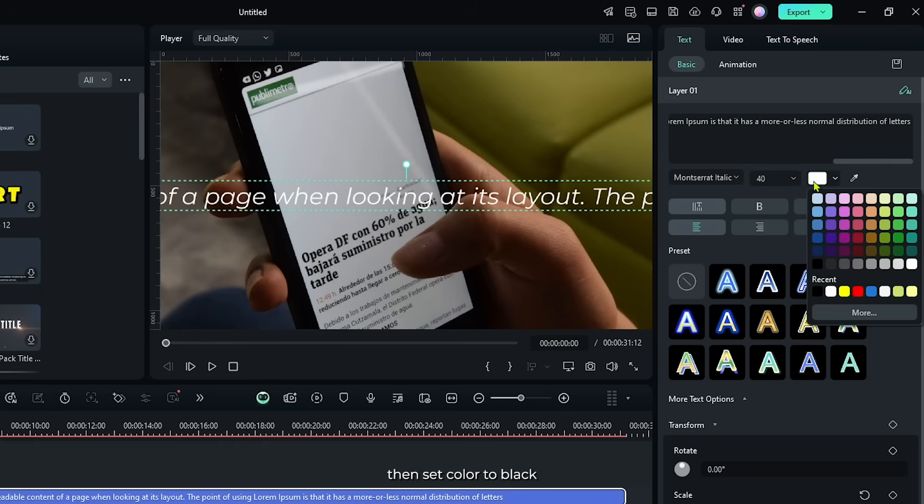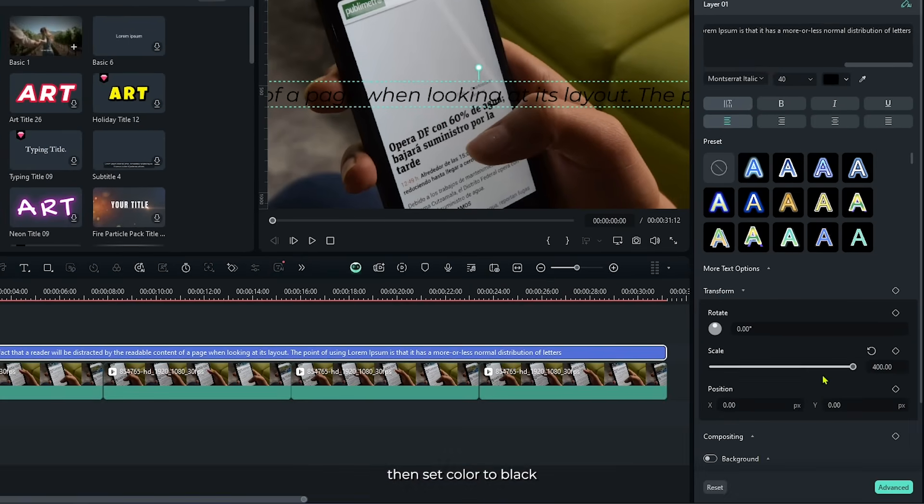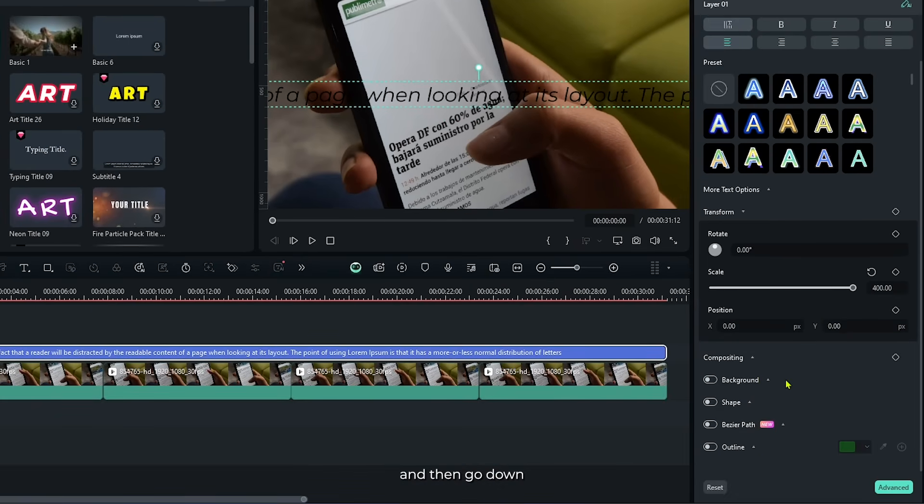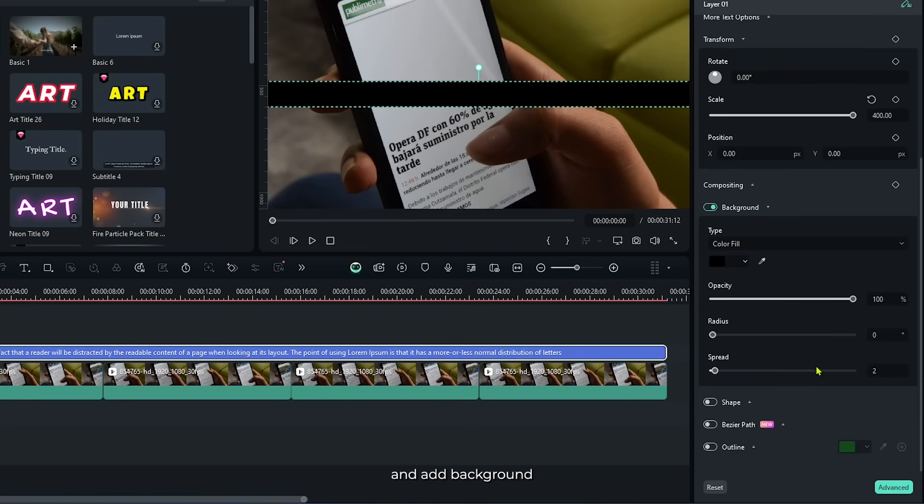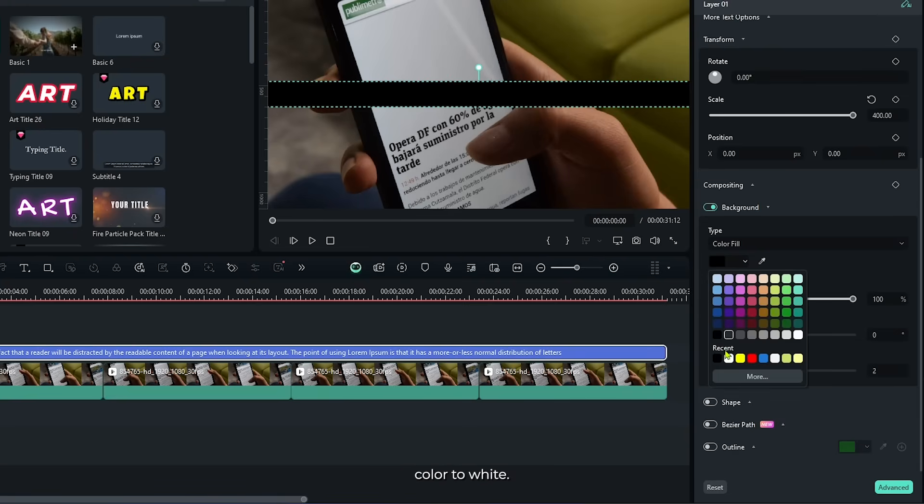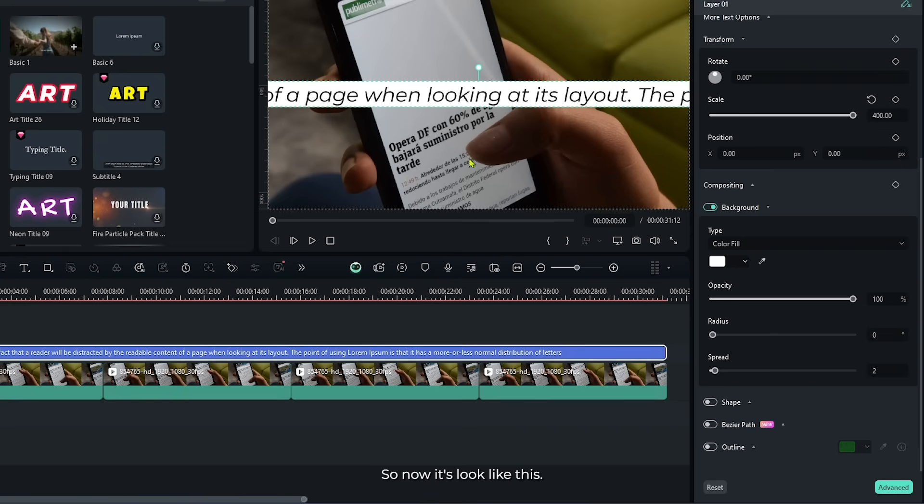Then set color to black and then go down and add background and set background color to white. So now it's look like this.